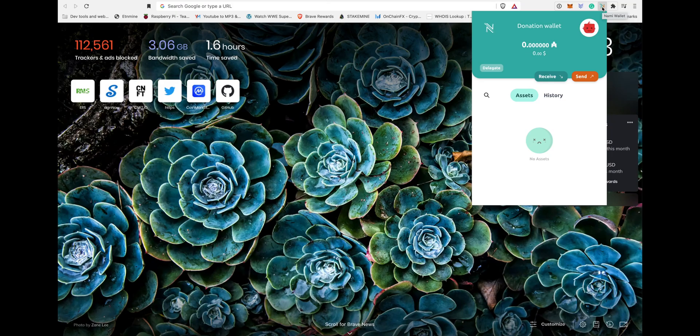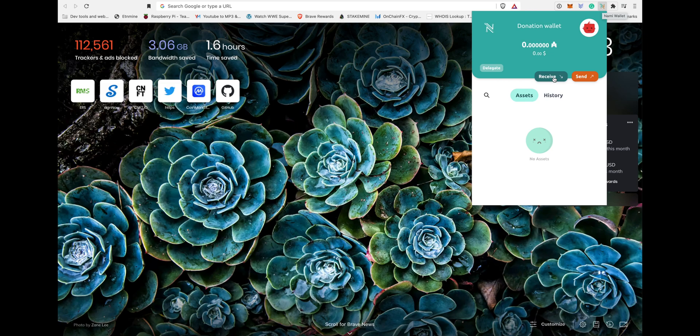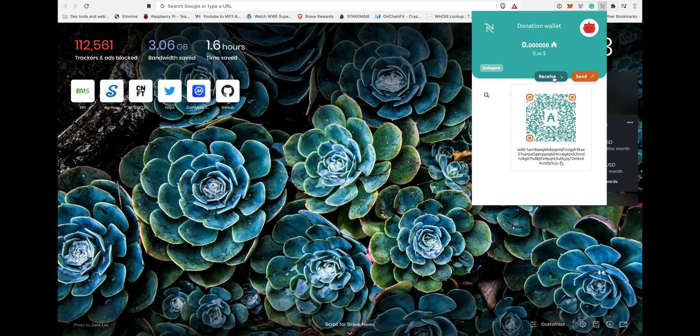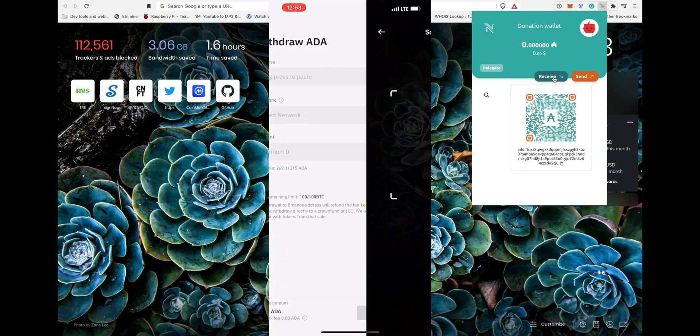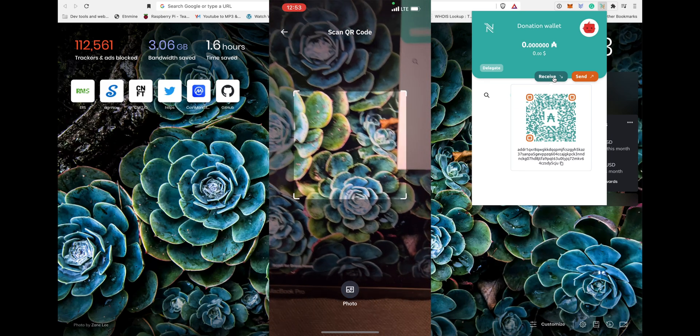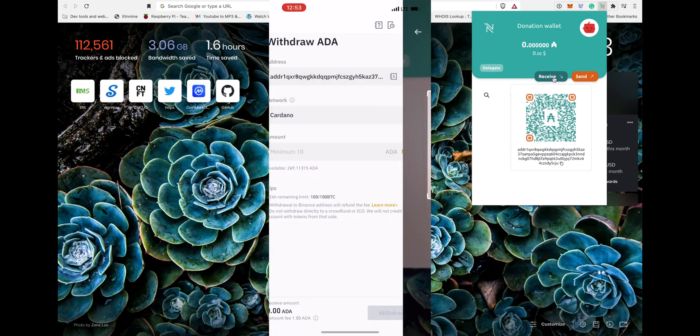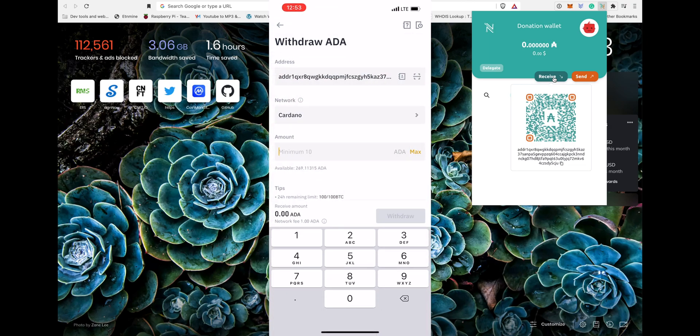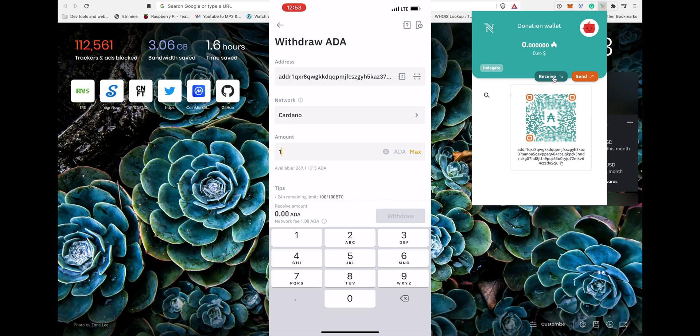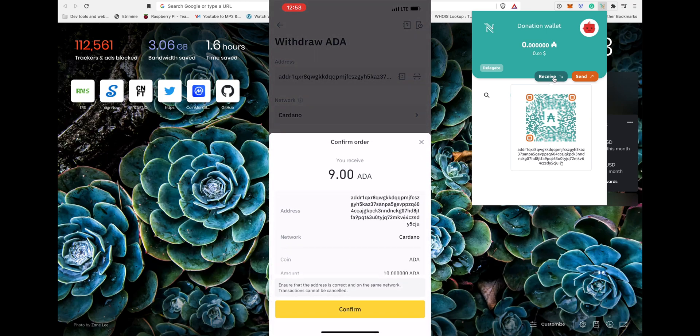Let's send some funds to this wallet from an exchange. Once you click on receiving button it'll give you the address. Copy that address. I'm using exchange to withdraw my ADA here. Let's scan the QR code. I'll send 10 ADA maybe. Yeah, let's confirm.